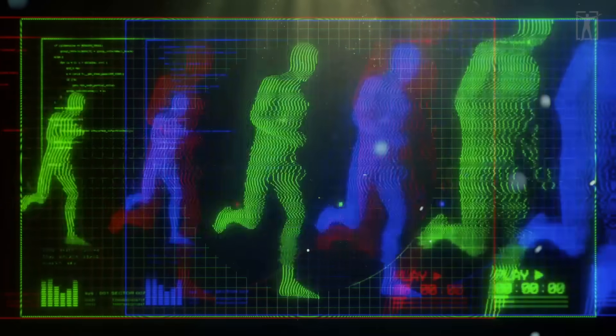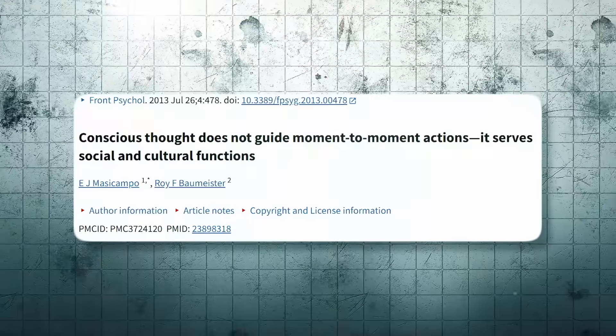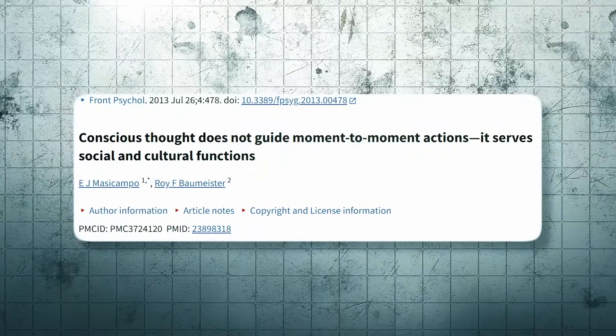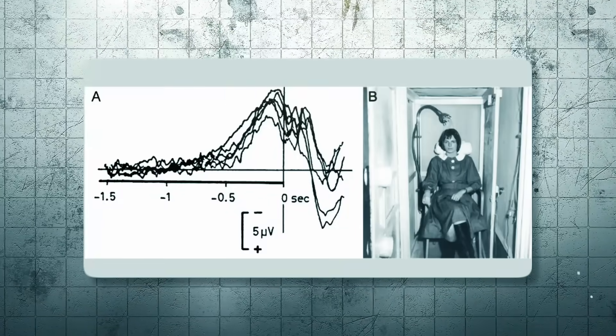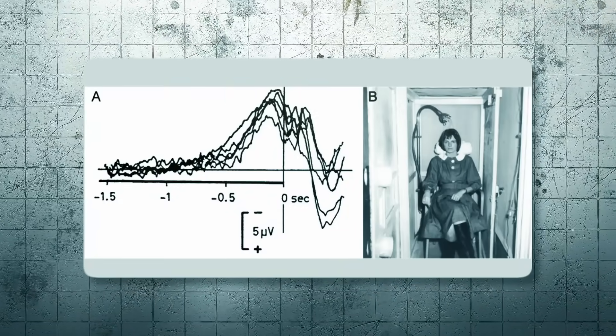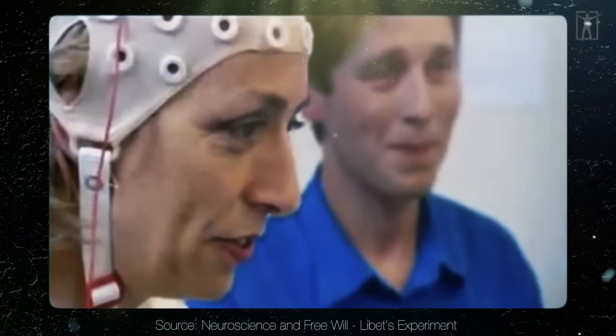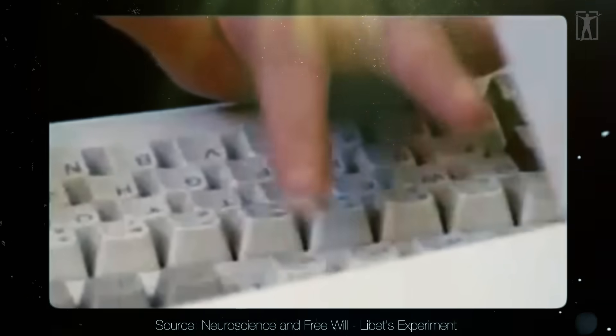If your brain predicts what you'll see, it might also just predict what you'll do. And the idea that we consciously choose our actions? Science says otherwise. In the early 1980s, neuroscientist Benjamin Libet ran a series of now-famous experiments.